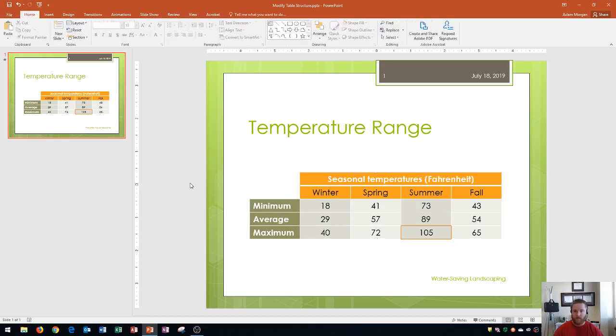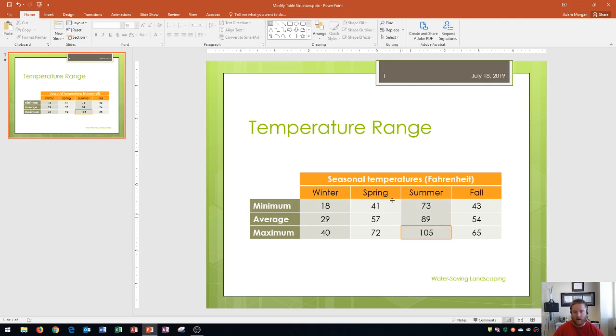Now we see our seasonal temperatures Fahrenheit title has been merged across. We've added in the average row along with the data for the average row, and we also learned how to add and remove borders from our table structure. That's how you modify your table structure within PowerPoint 2016.